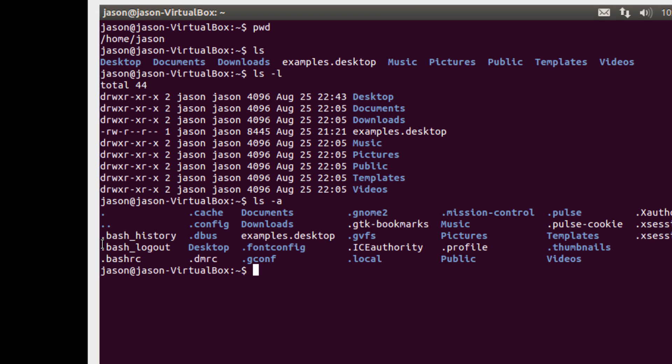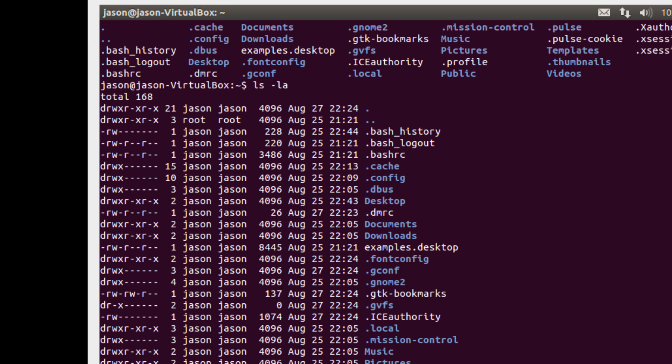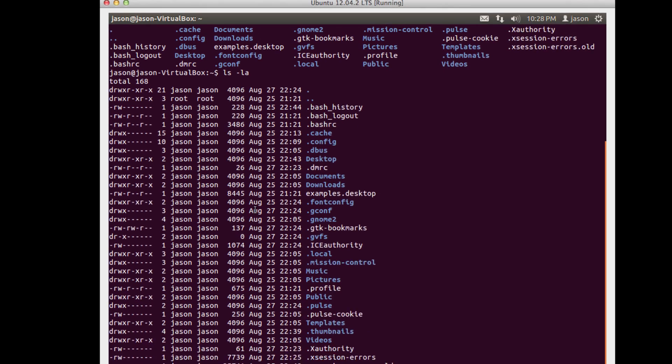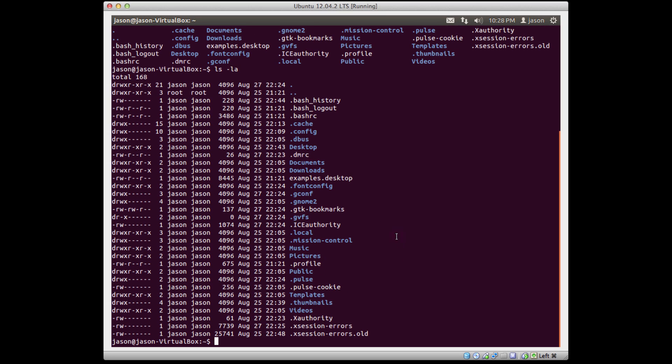Another cool feature is that we can chain options together with commands. So we can actually do dash l a. And if we do dash l a, you'll notice that now I get all of the files in the directory in a long listing format.